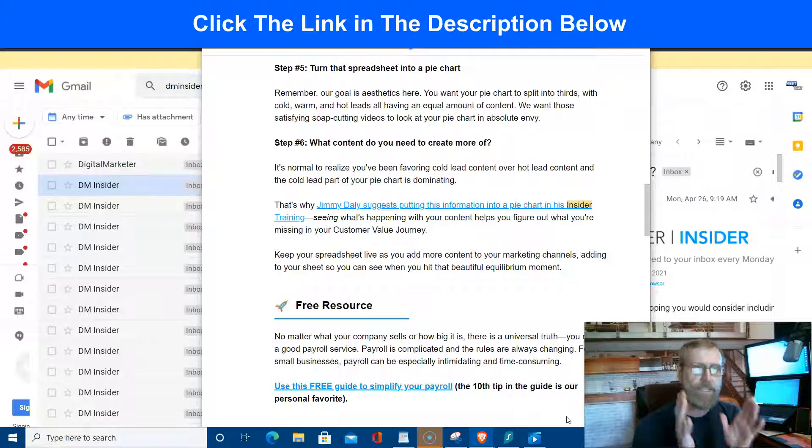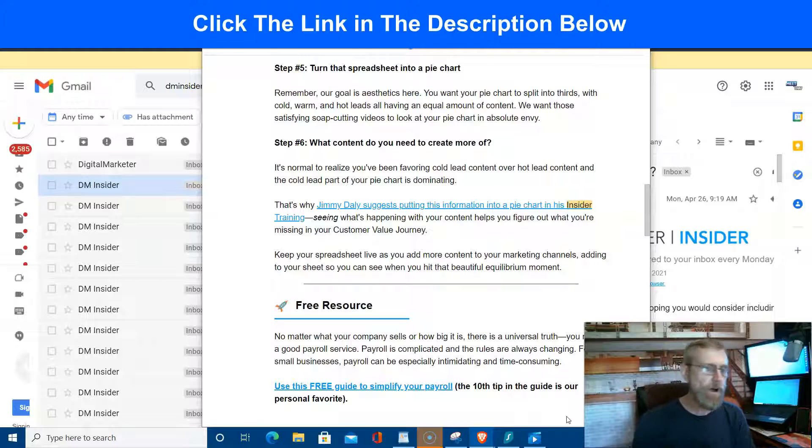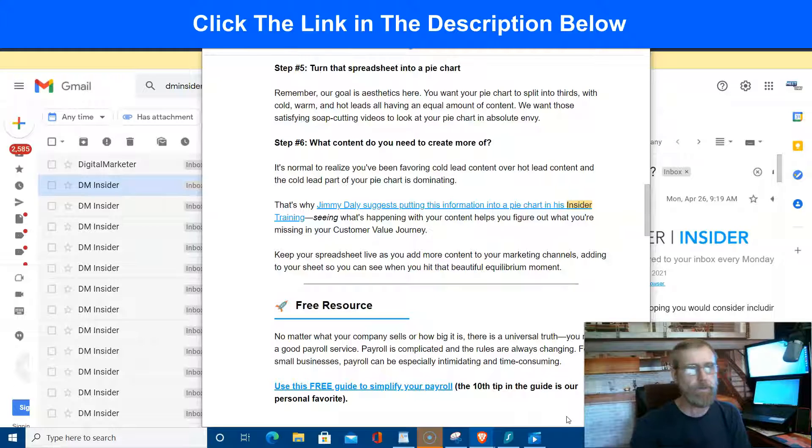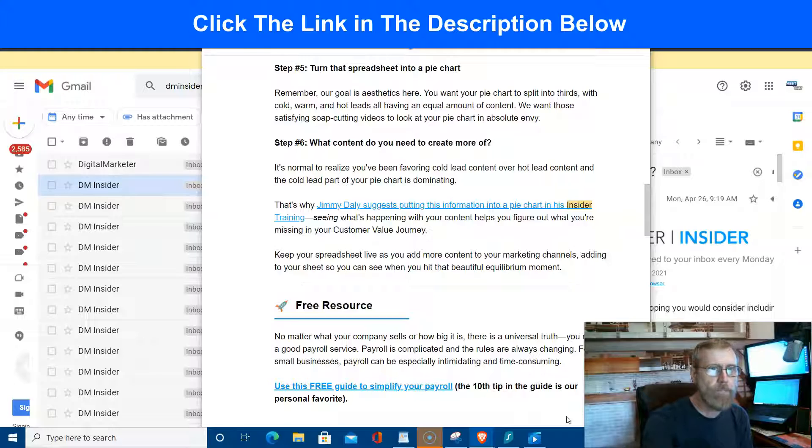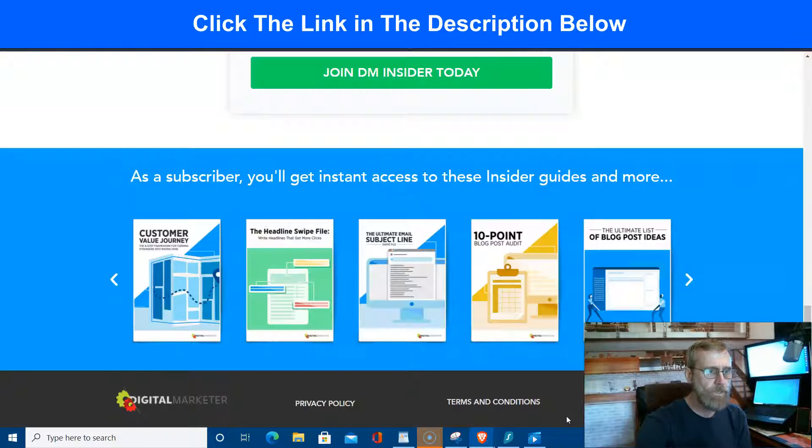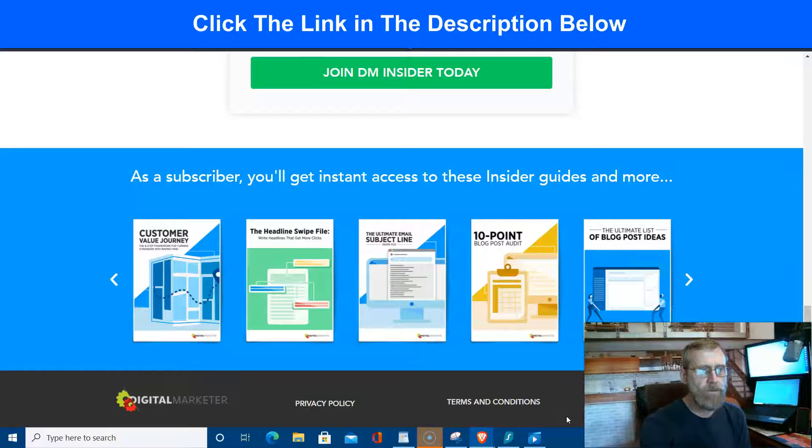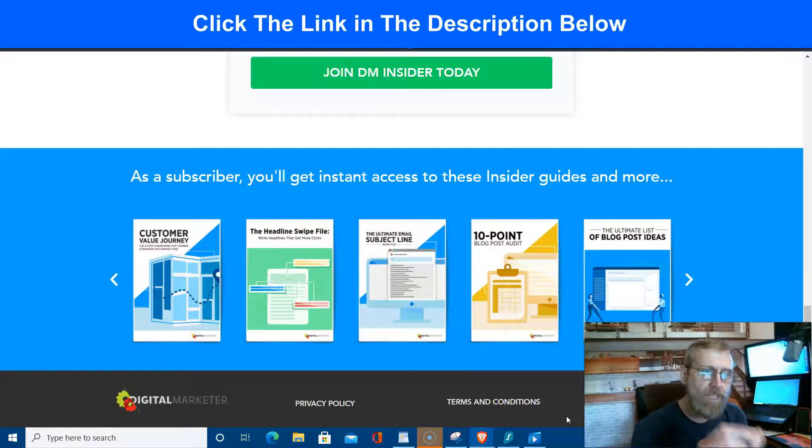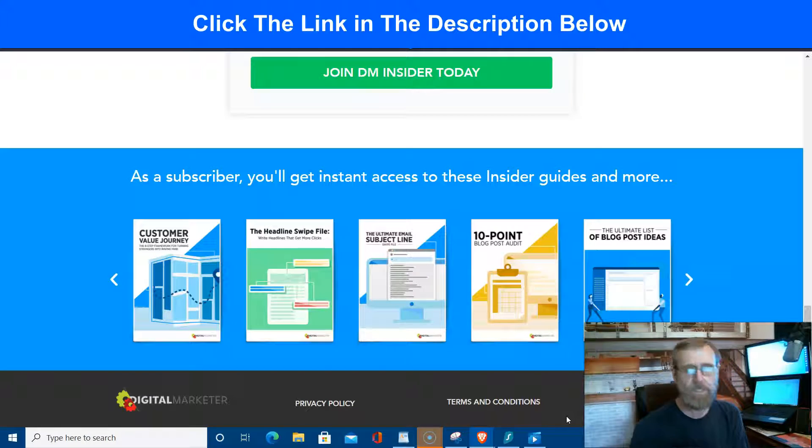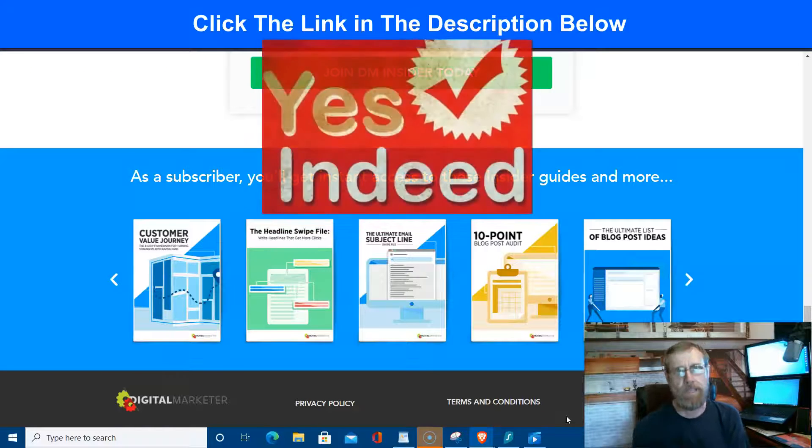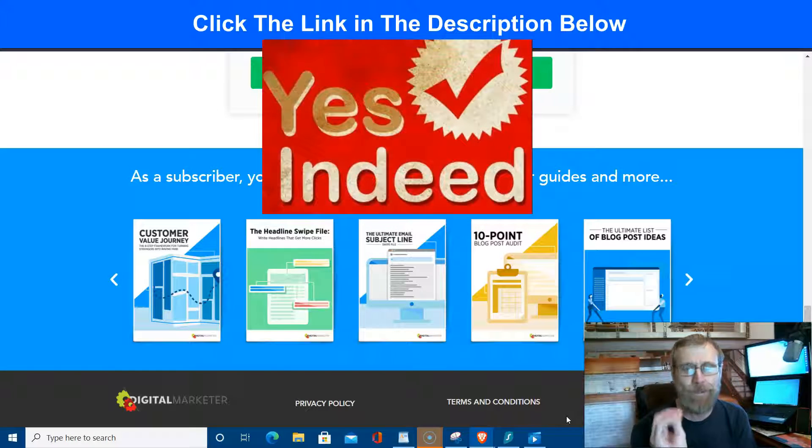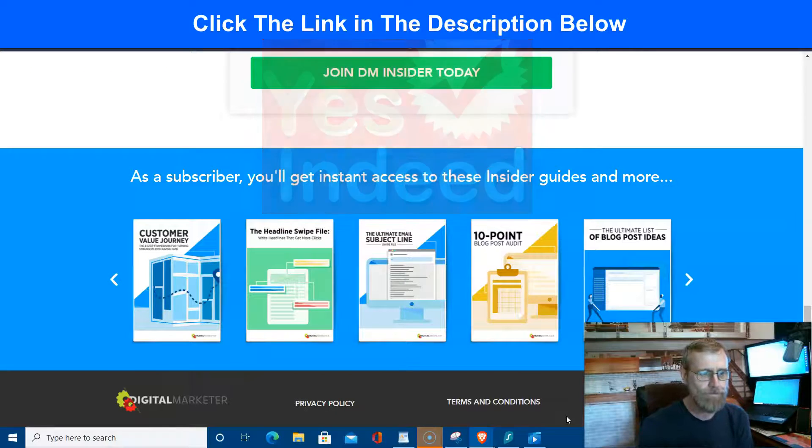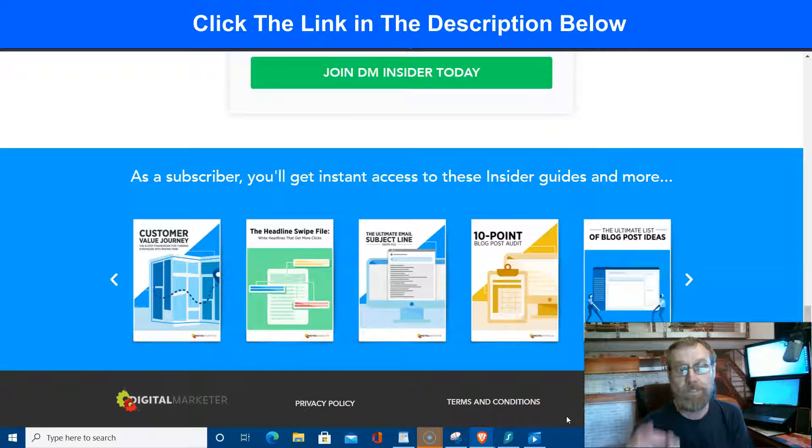There's tons and tons of free tips and tricks and strategies that help you grow your online business. All right, so that's just the newsletter. That's just one piece of it. And you also get, when you sign up, you get the customer value journey, the headline swipe file, the ultimate email subject line. Emails are worthless unless people open the email, so you gotta have that email subject line right.